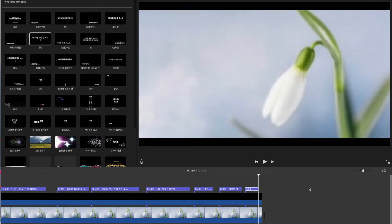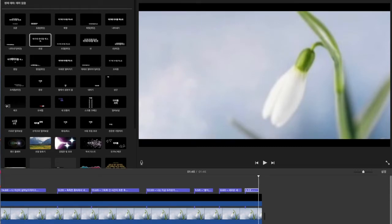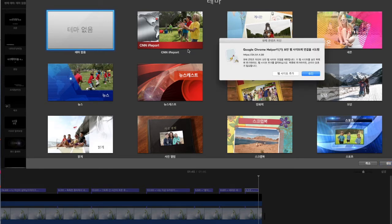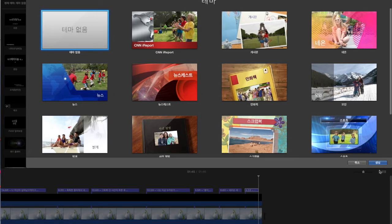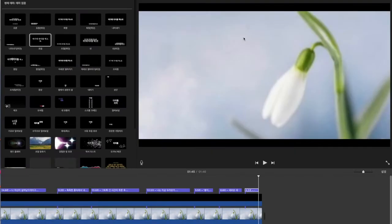영상 작업하는 거 짧게 보여 드리려고 합니다. 일단 iMovie 새 화면 띄워 보겠습니다. 기본적으로 테마 설정이 되어 있는데, 정해져 있는 포맷보다는 기본적으로 테마 없는 걸 선택해서 심플하게 디자인하는 것을 저는 좋아합니다. 테마 없음으로 하고 생성. 이번에는 '중요한 것은'이라는 시를 가지고 영상 작업을 해보겠습니다.